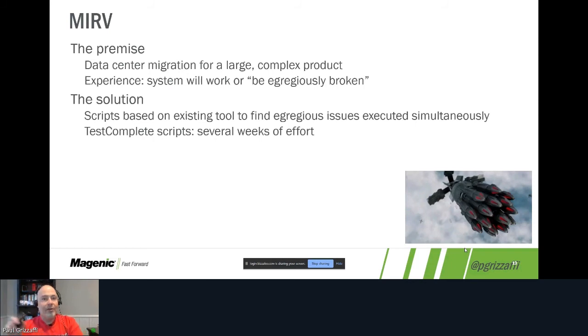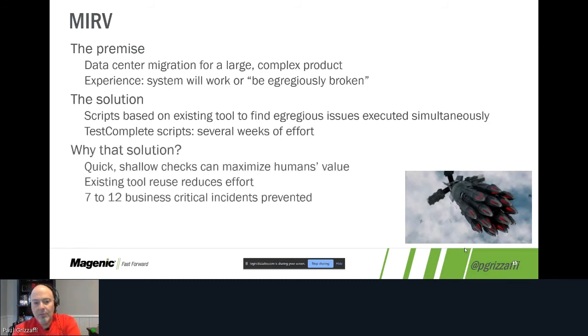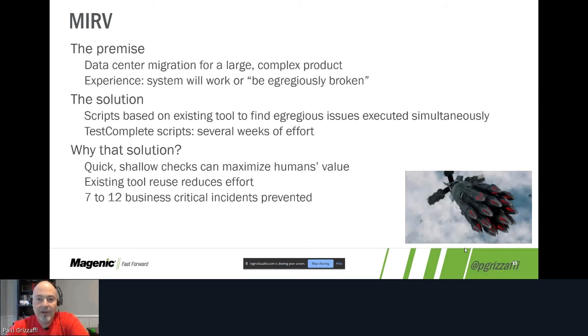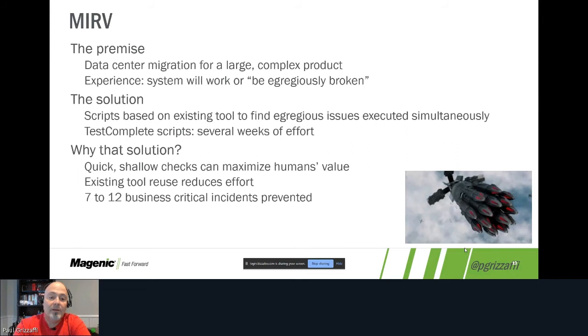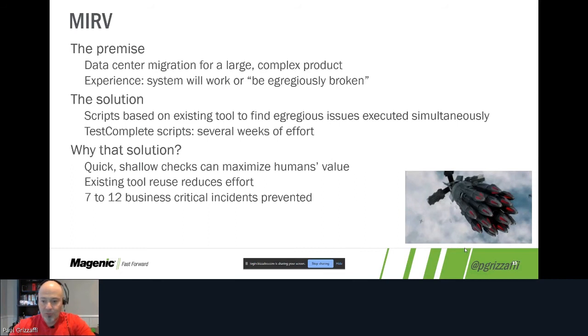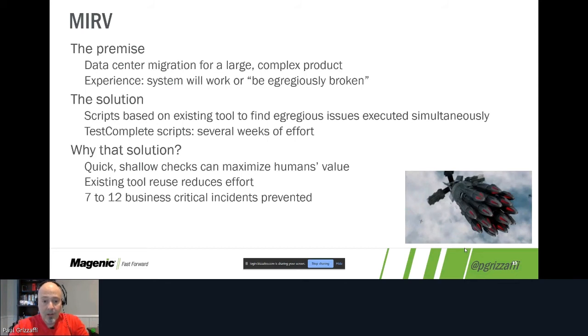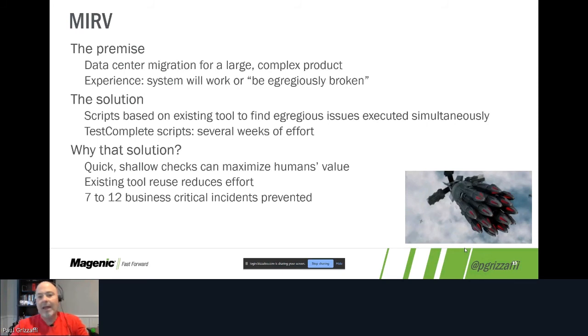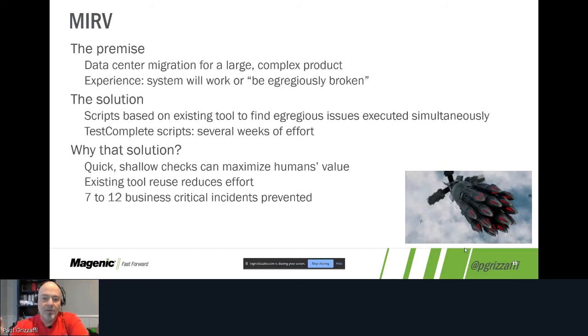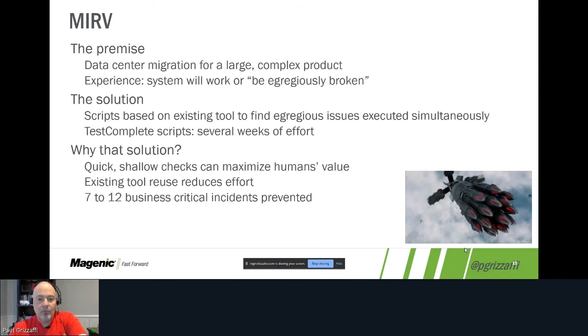So why did we go with this approach? The quick shallow checks can maximize the human value. Like I said before, we focus the humans on the problematic areas or the risky areas and looking at any problems that were identified. Reusing the existing tool reduces effort because nobody had to learn new things. We could take some people that were already working on other activities and put them working on this particular activity. And it allowed us to find somewhere between 7 and 12 business critical incidents. And there's that weird range there of 7 to 12 because depending on who you talk to, it would be a different number because they were counting them differently. But the idea is that any business critical incident was a major outage or a major portion of the product had an outage, and we were at risk to not only lose a client but to pay back some money a client had already paid to us. So preventing actual material loss, if you will.